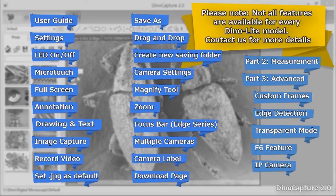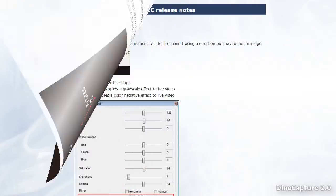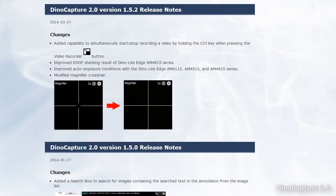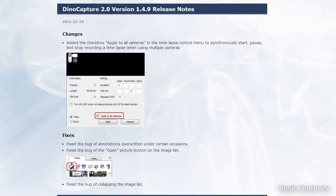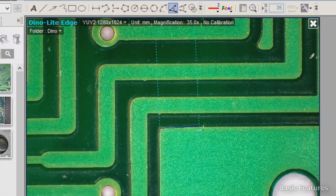DinoCapture 2.0 is constantly being updated and upgraded with sought-after useful tools and features. These updates are always free for DinoLite users.